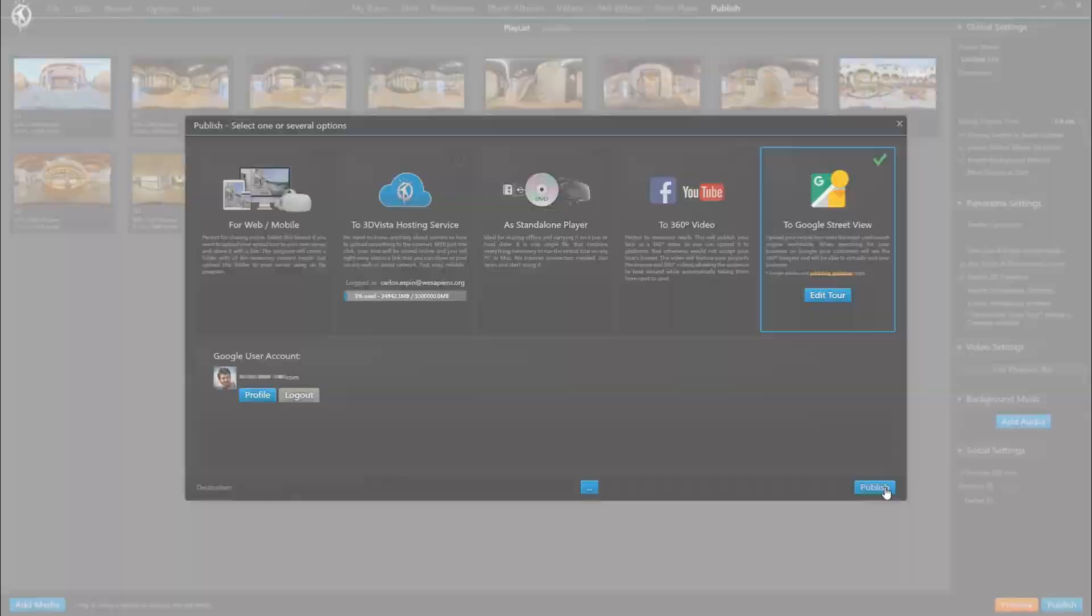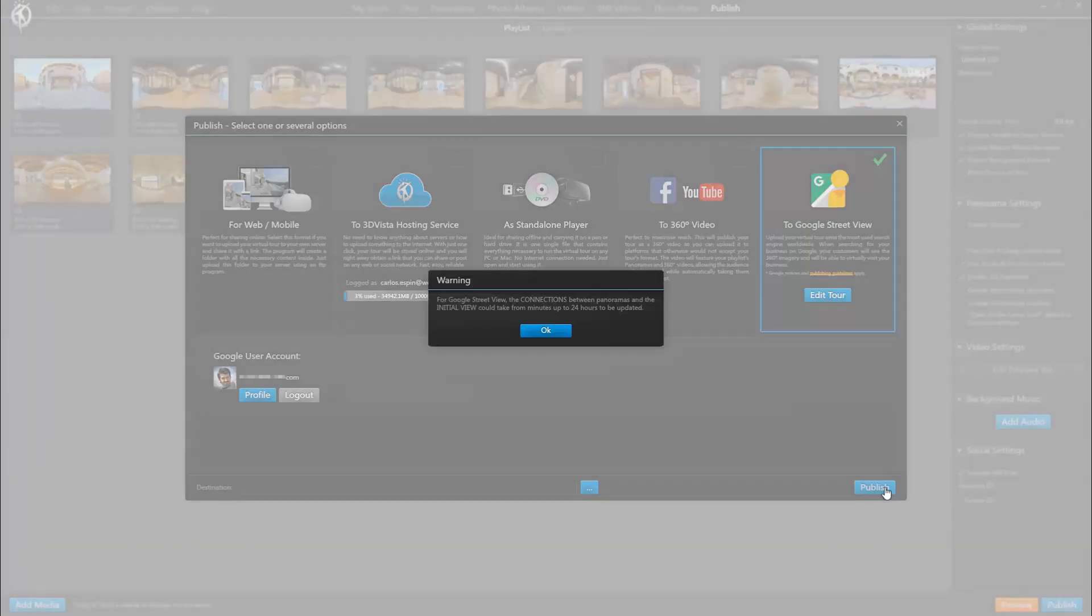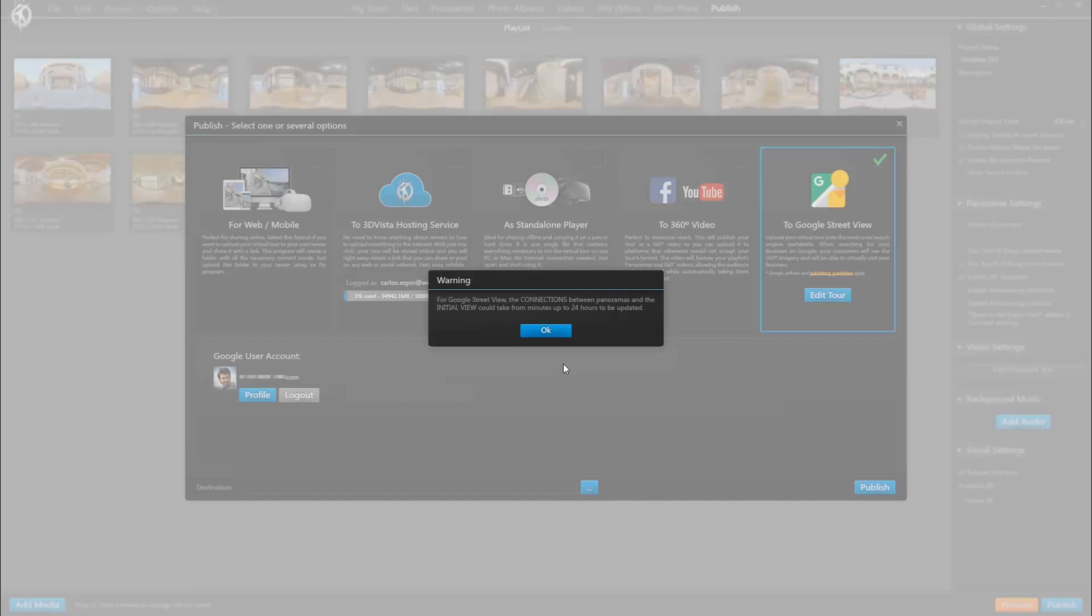And on publish again. And now this is just a window that tells us that although we are publishing instantly and the process is very fast, Google Street View may take up to 24 hours to update the changes. That's something from their end where we can't really do anything.